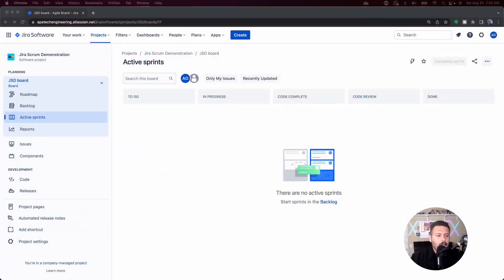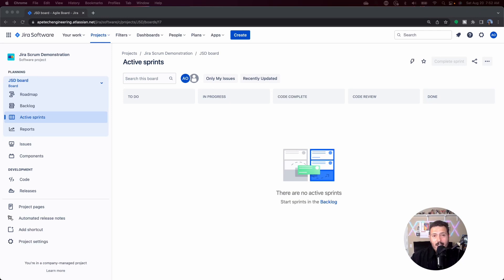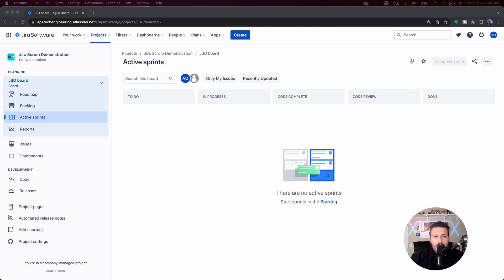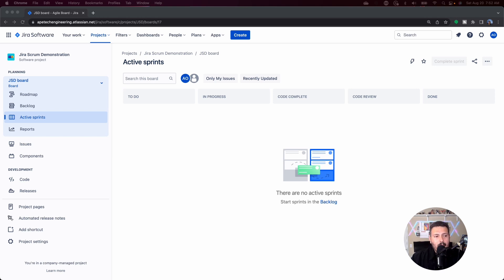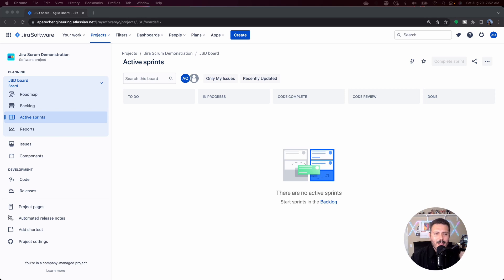Let's jump into Jira. Okay, so here we are in a company managed scrum project. If you are not in a software company managed scrum project, your mileage is going to vary for sure. If you're in a kanban style, you're not going to get a burndown chart. So you do need to be in a scrum-based company managed project to be able to follow along. If you're in a team managed scrum, your mileage is going to vary, but it should probably still work.